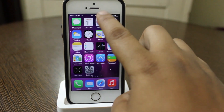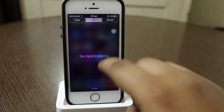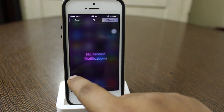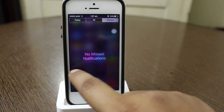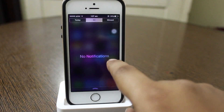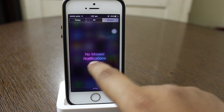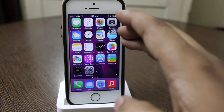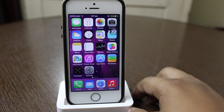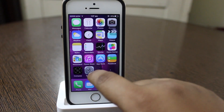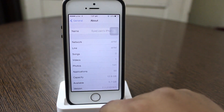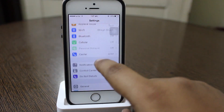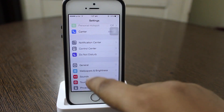I have also noticed the notification center — text has been added that reads 'no notifications' or 'no missed notifications,' and to me it looks more clear and nice.